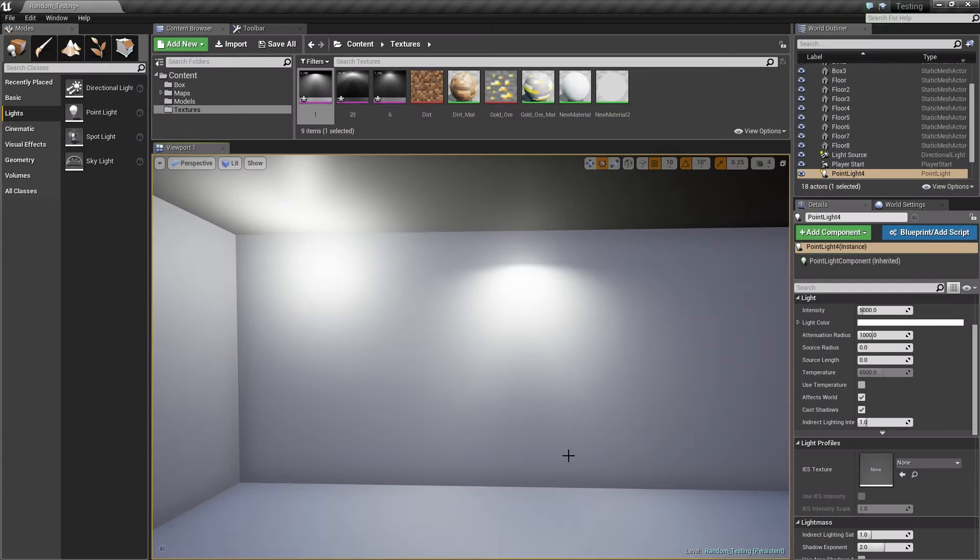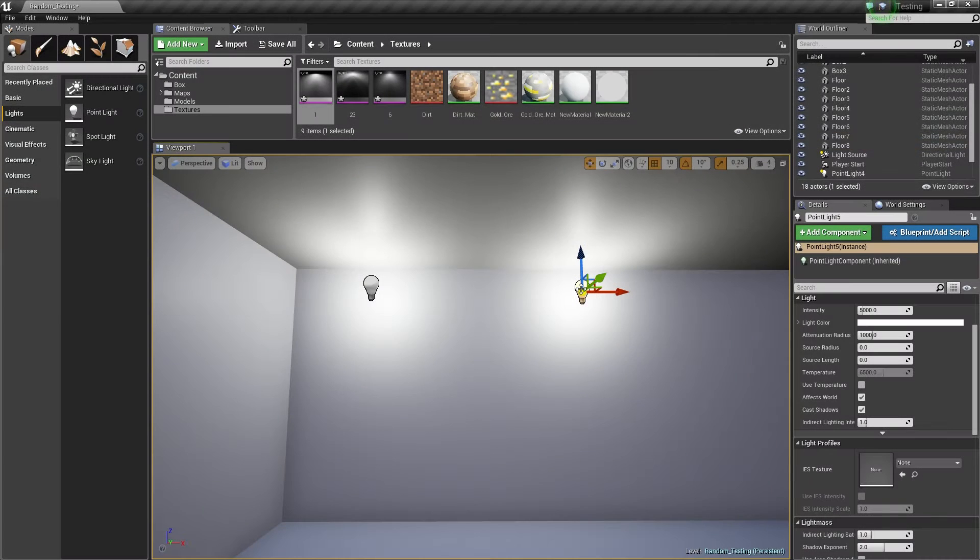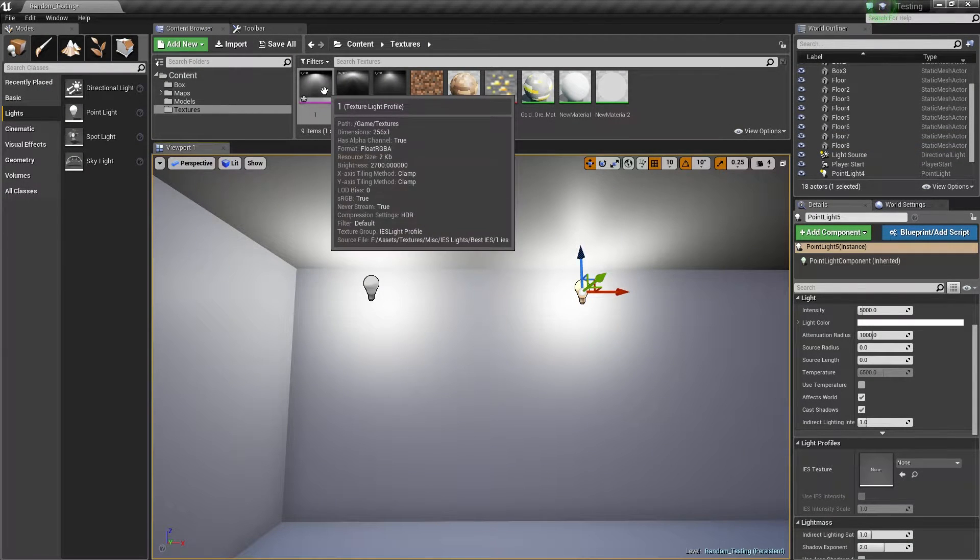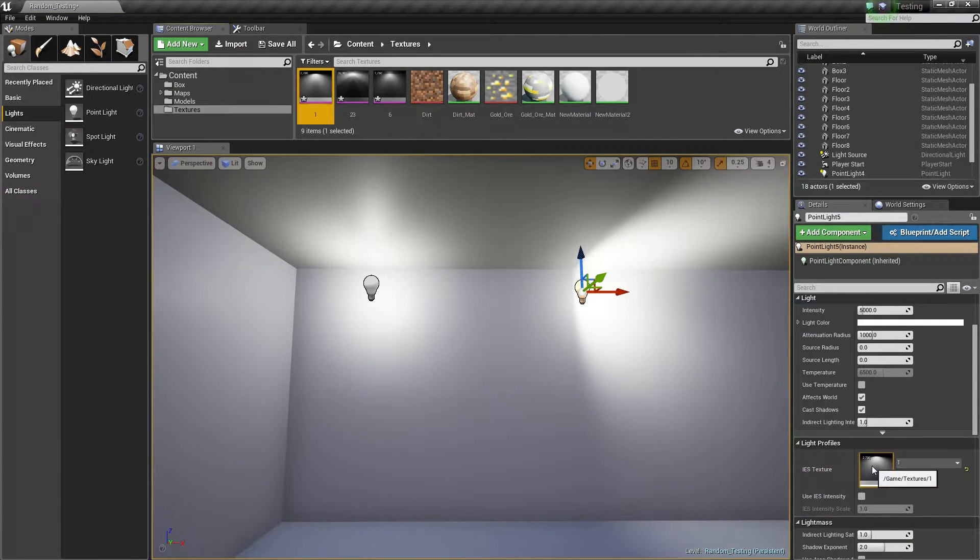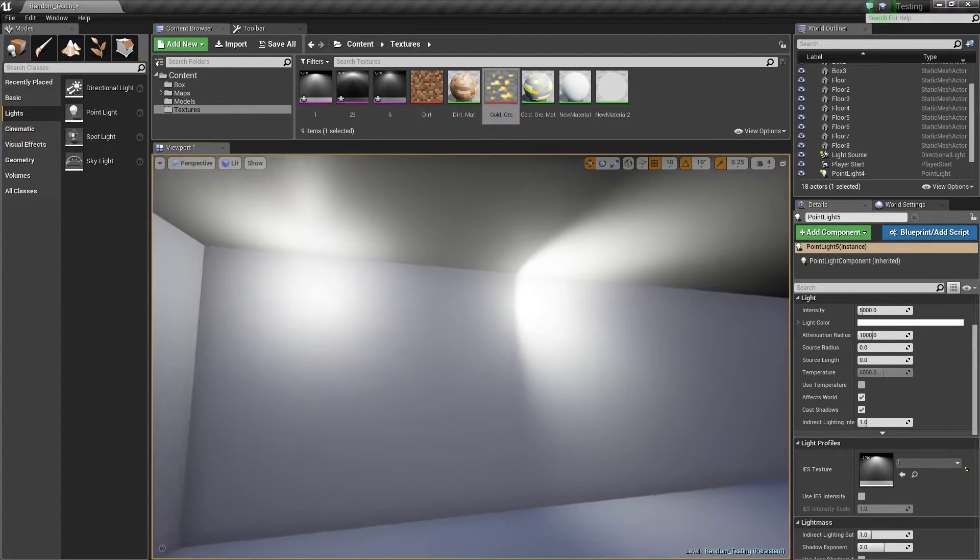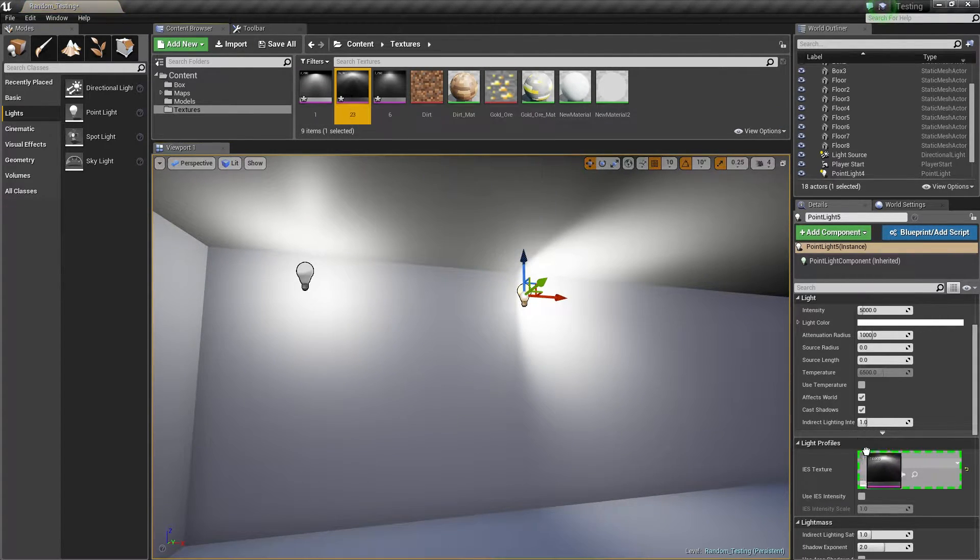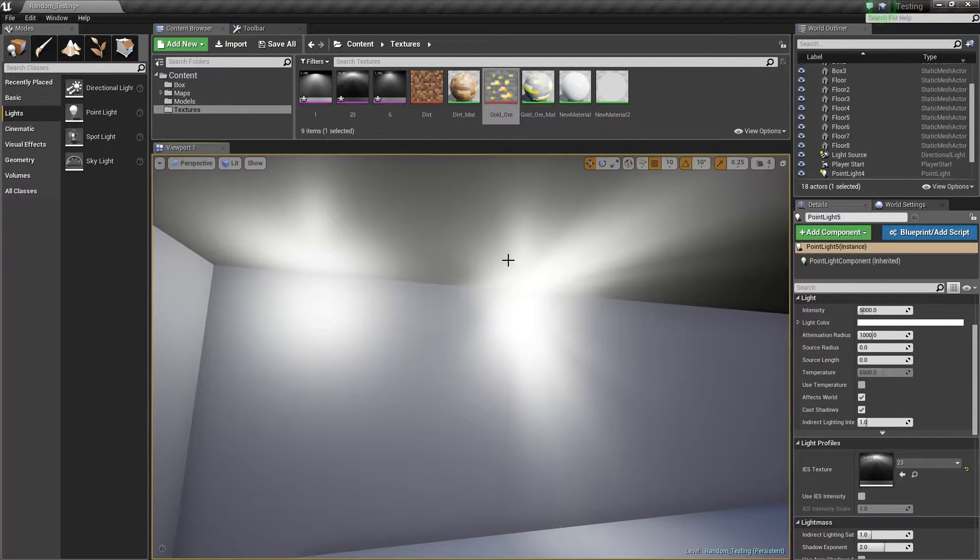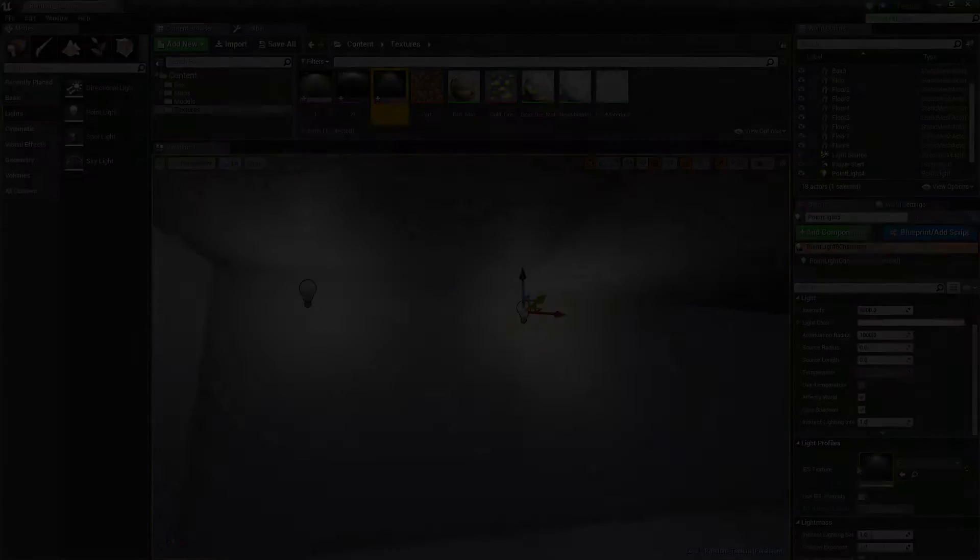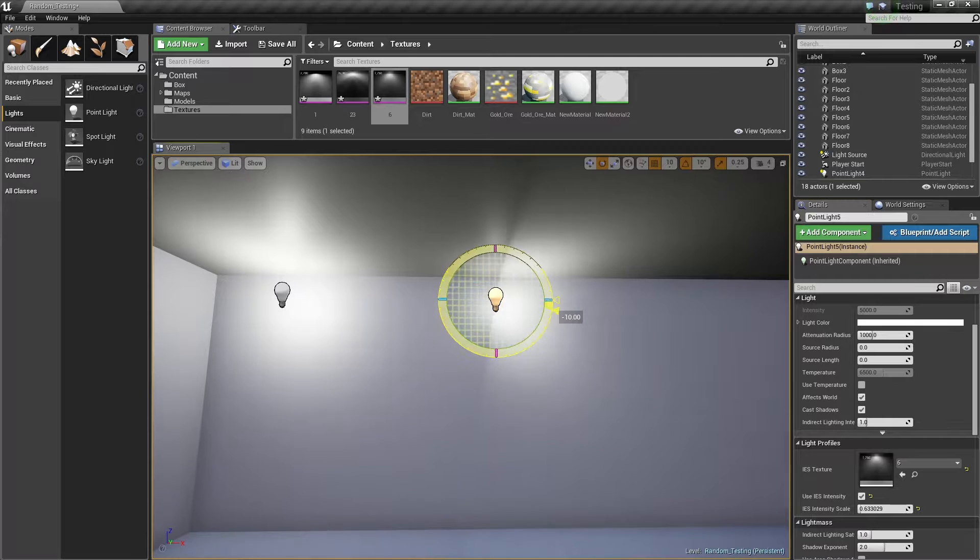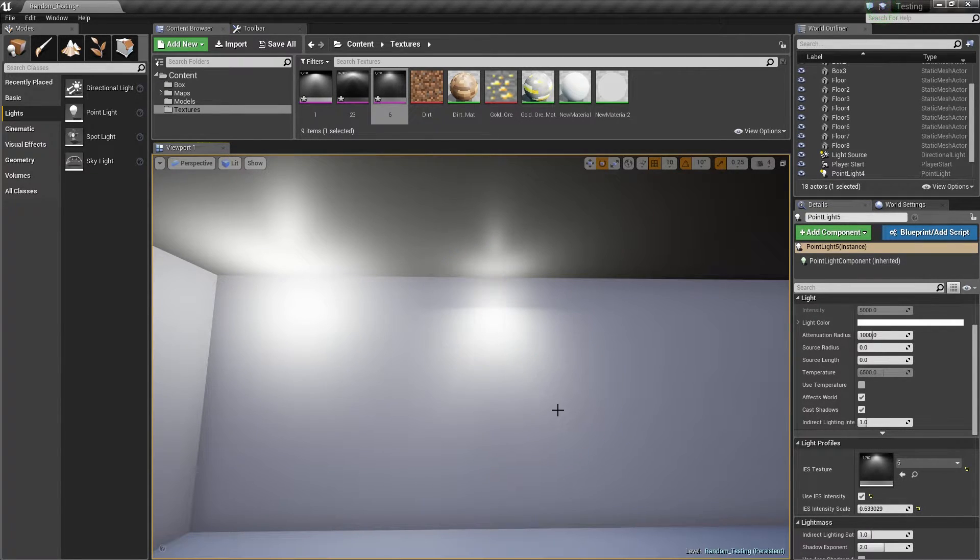There is something called IES light profiles and they look something like this. What these light profiles allow you to do is to make your lights look even more dramatic in your game. What you do is apply an IES light profile in the light profiles category when your light is selected. You can either download or create your own light profiles. There will be a link in the description to the Unreal Engine 4 IES light profiles documentation if you want some more information.